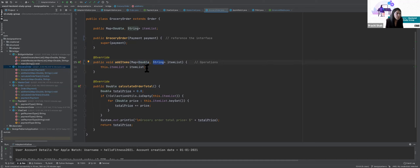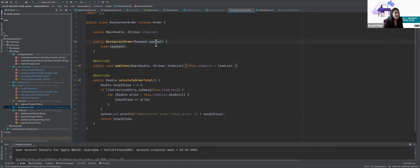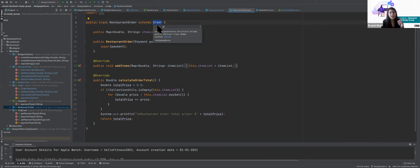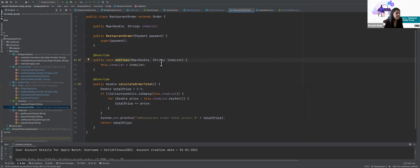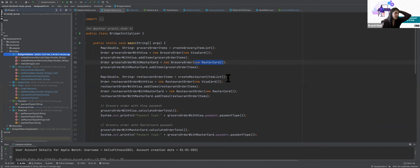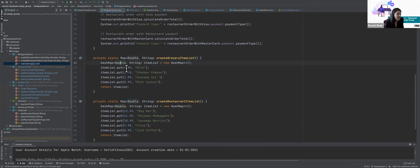In the BridgeInitializer, I create a list of grocery items — milk, cheddar, cheese, avocado, mint leaves — with prices. For the restaurant order from McDonald's I have five items. I create a grocery order with Visa by passing new VisaCreditCard, and another grocery order with Mastercard. Same with the restaurant order — two orders with two different payment types. Then I calculate and print the order total and payment type for each.